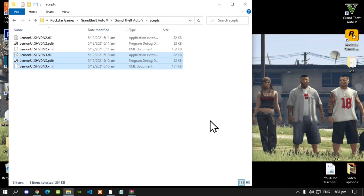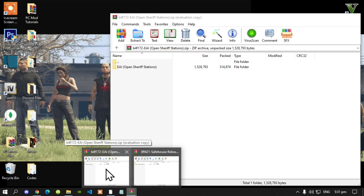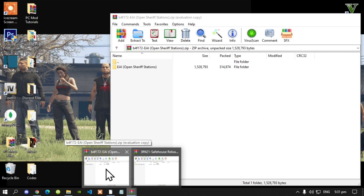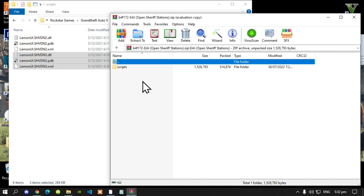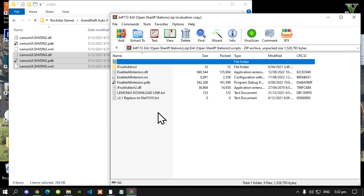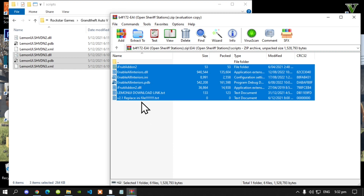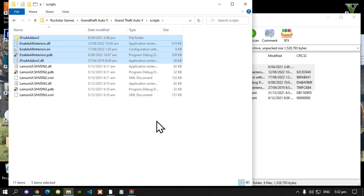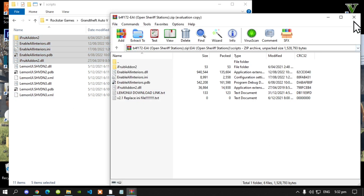Next, open up your EAI extract folder — also known as Enable All Interiors — then open up that folder, then open the scripts folder inside it. All you have to do is select all the files except for the text file, and then drag them inside your scripts folder.